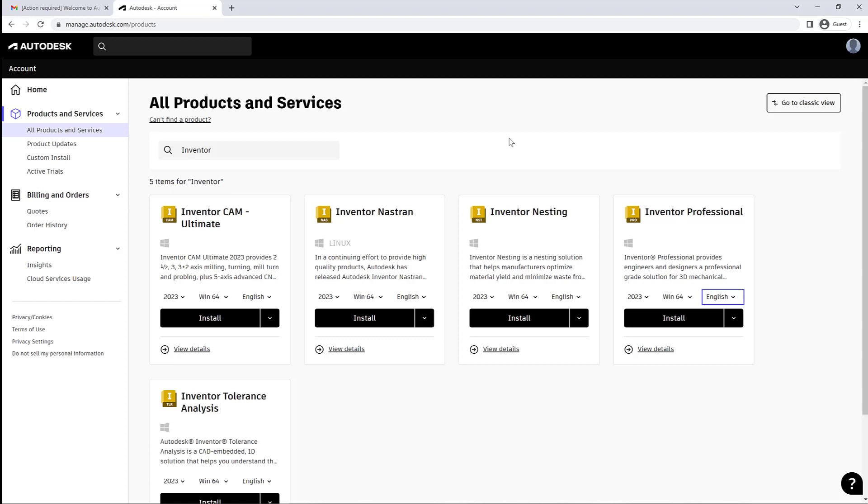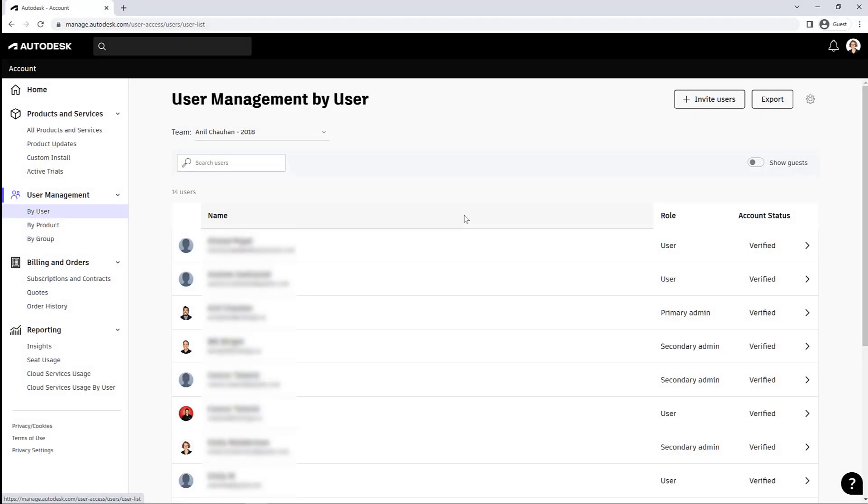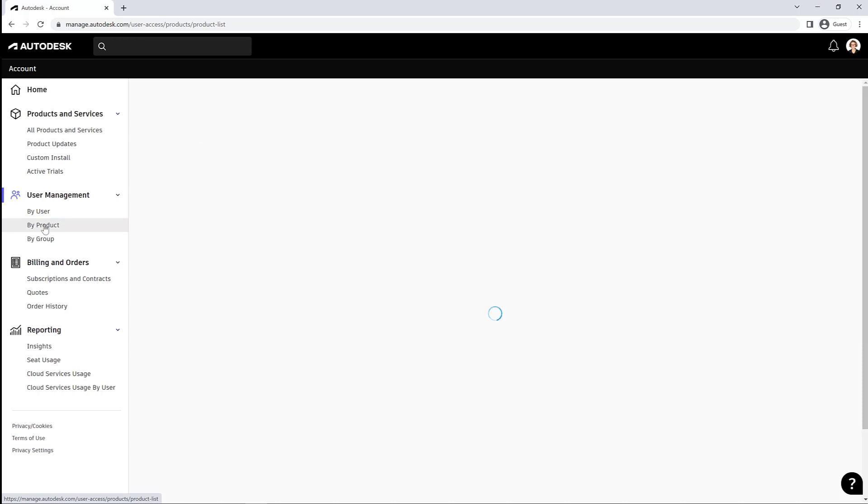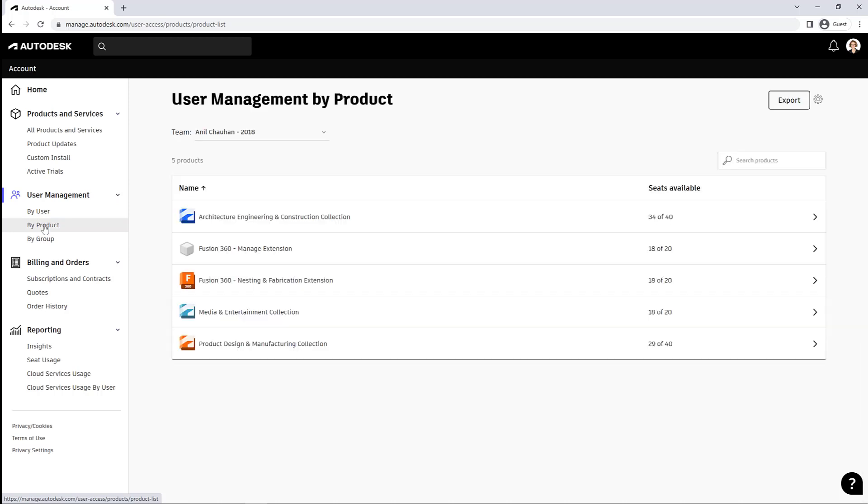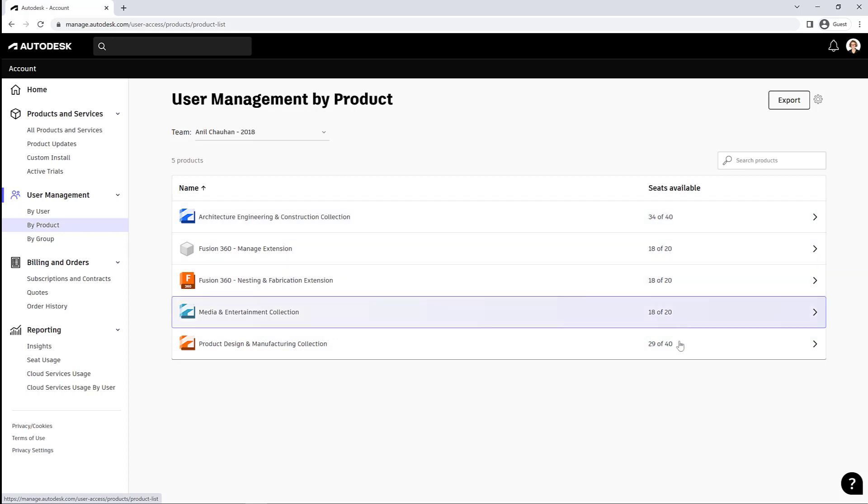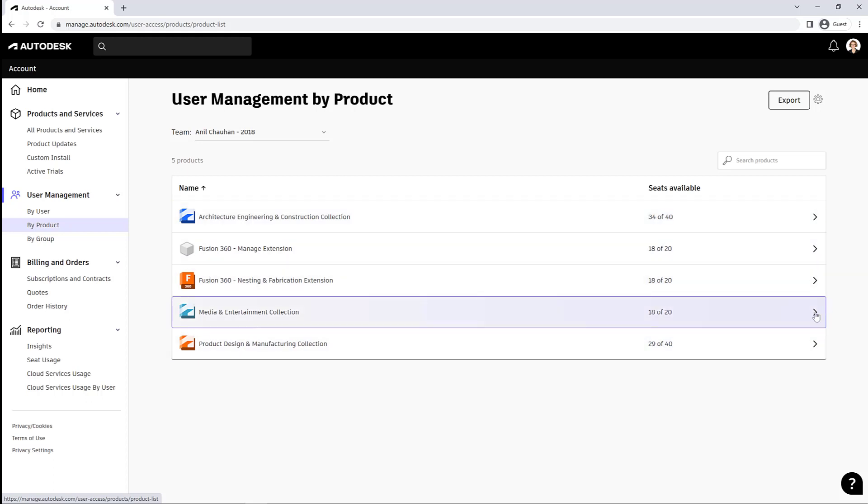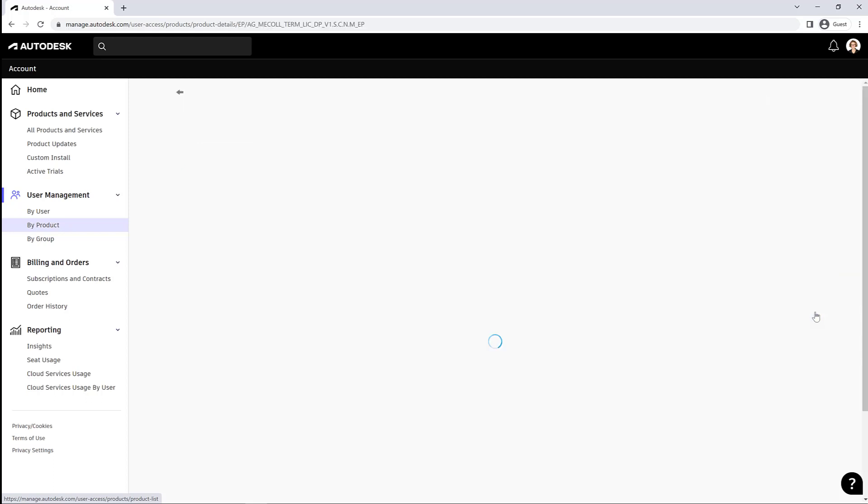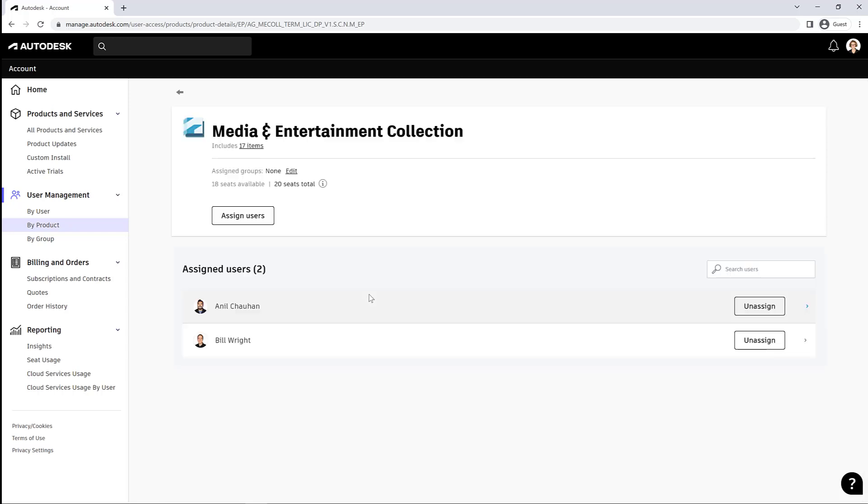Okay, so back in the main User Management, we can also assign products by product to the users. So I can go in to see my whole list of products and all of the seats available. I can also expand those collections and see a little more in depth...